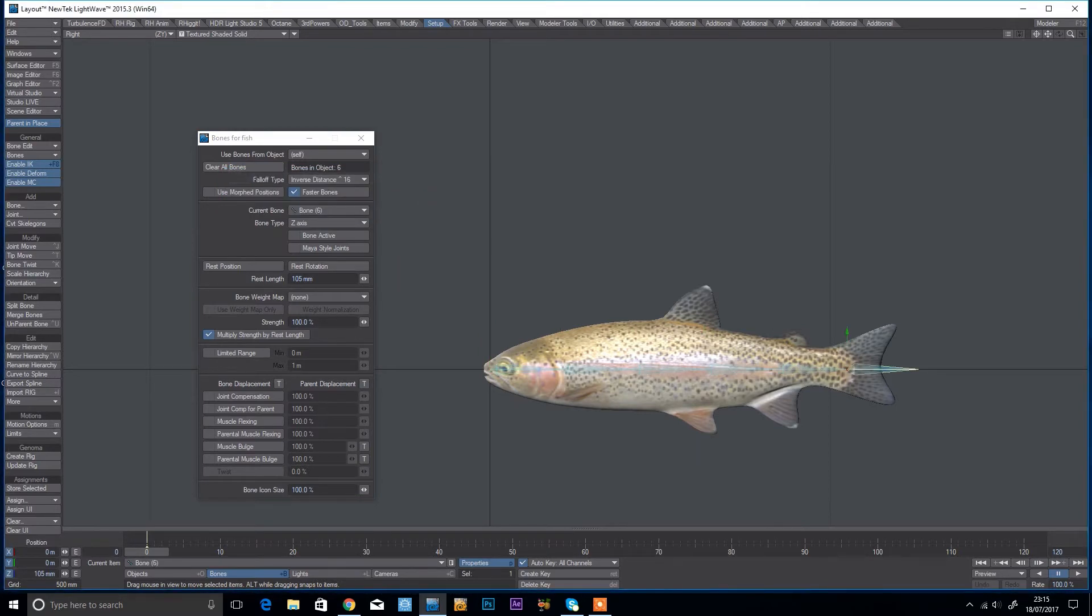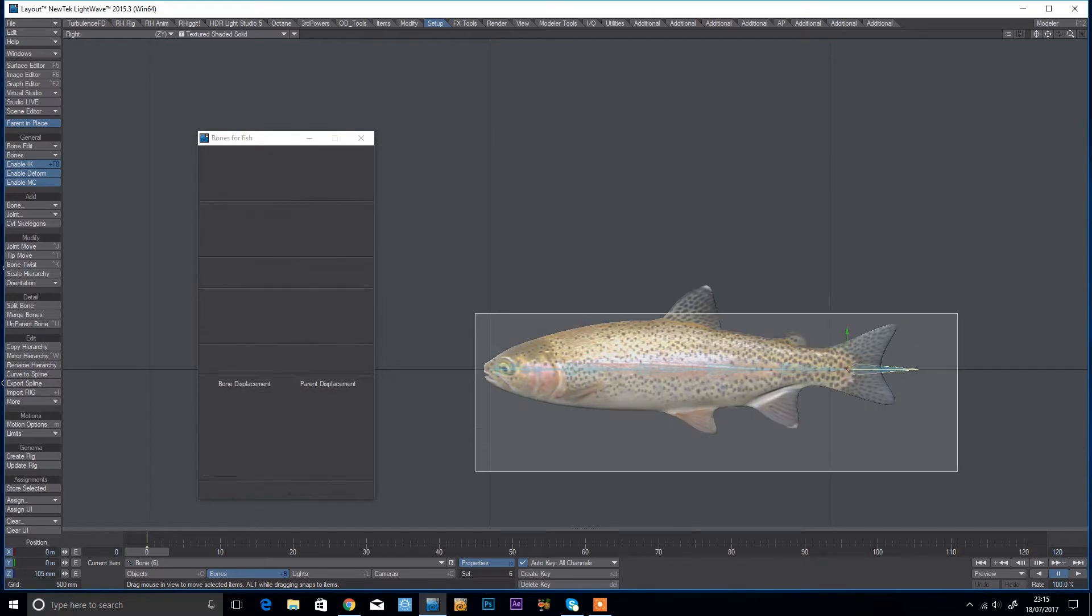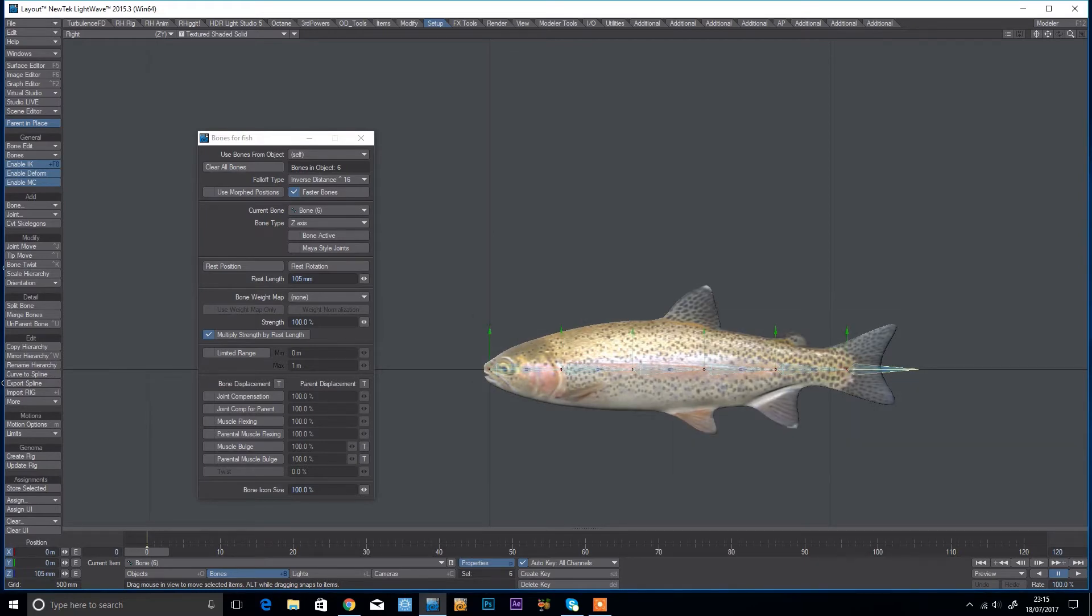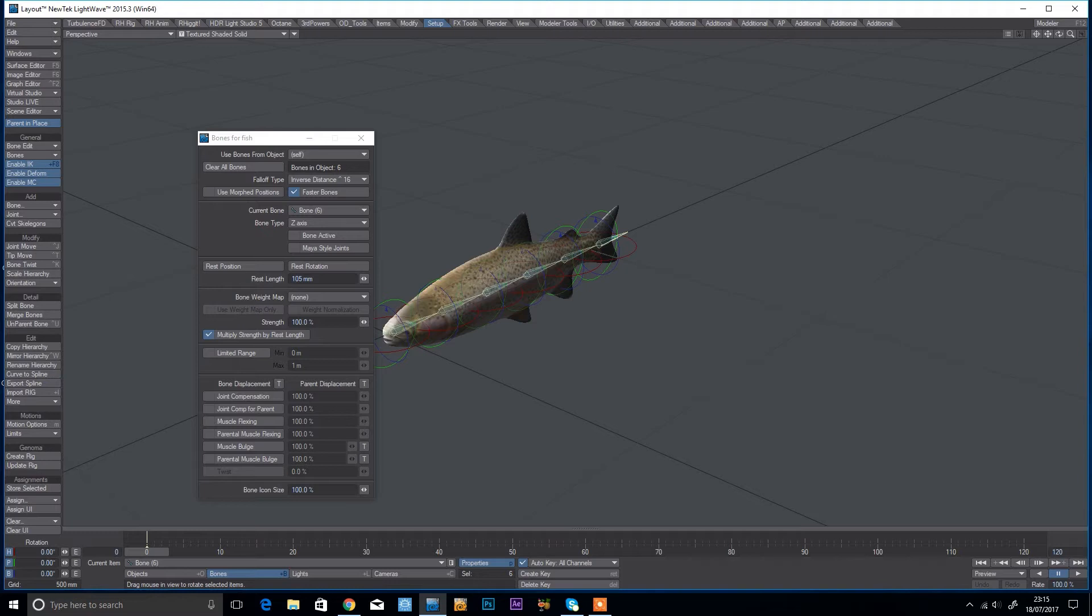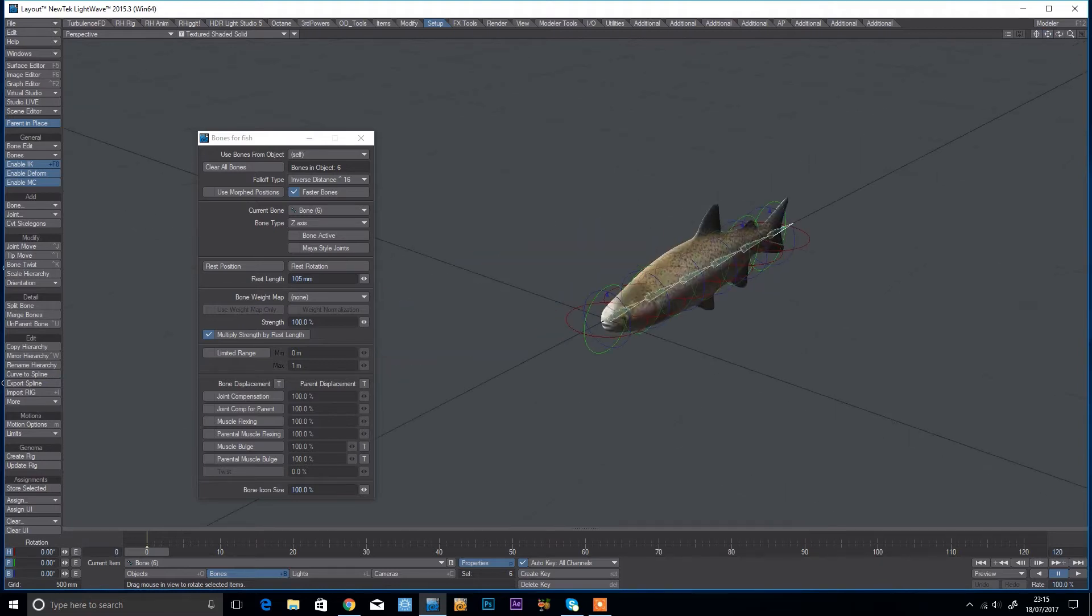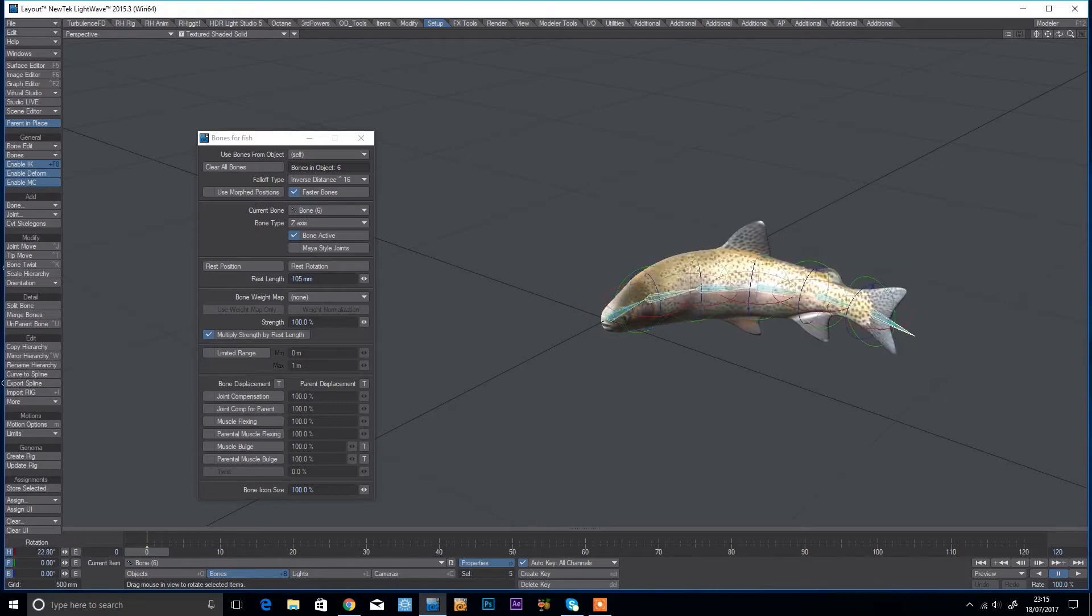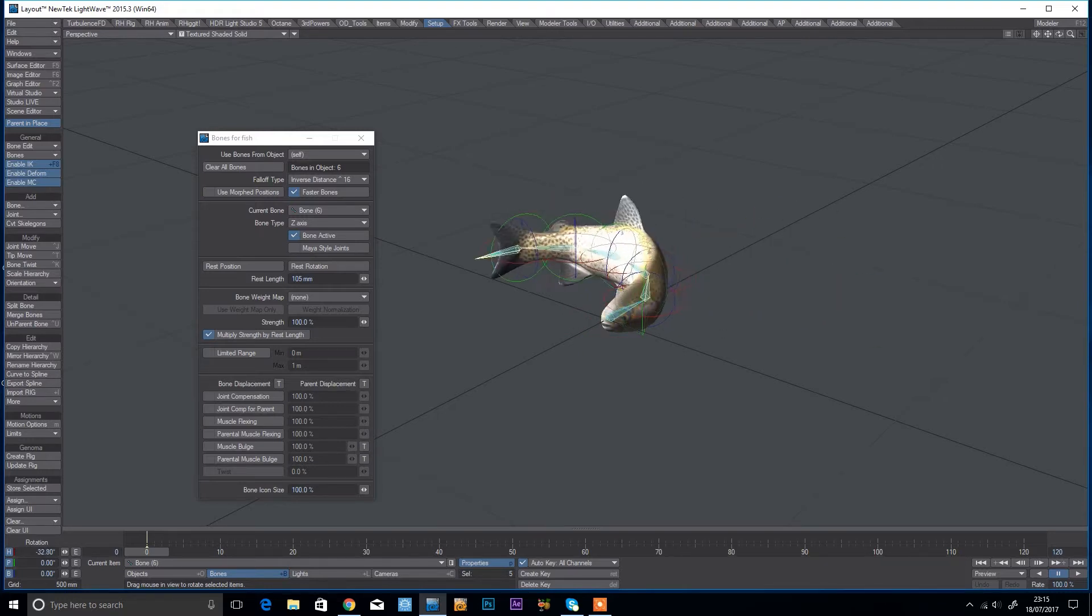And then if I just check they're all aligned, looks good. You can hit R to activate the bones and now we've got a nice deforming fish.